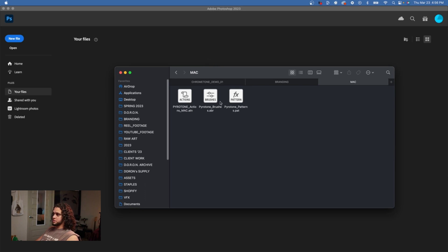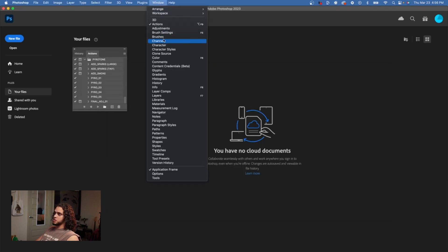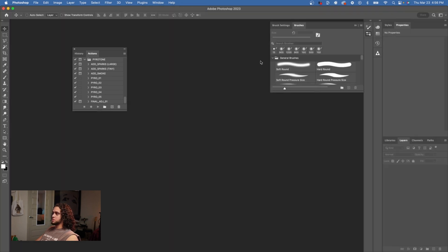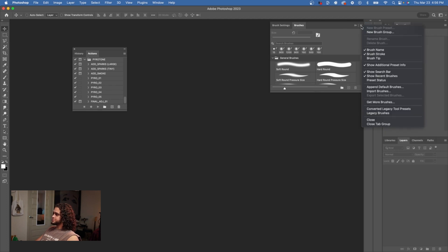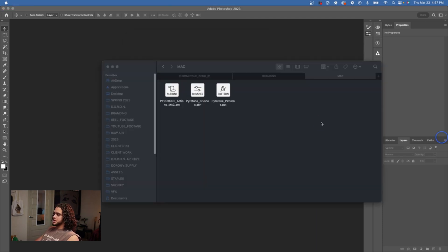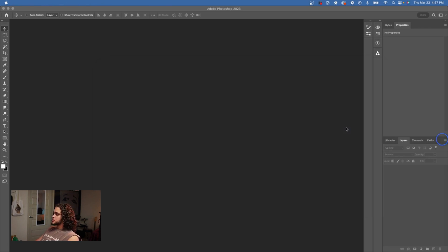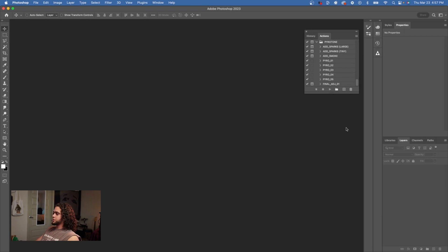For the brushes, open up the Brushes window by going to Window > Brushes, then click the top-right menu and go down to Import Brushes. From there, just find where that preset file is. The process is the same for the rest of the presets. If you get lost, just follow the PDF tutorial included in the folder.